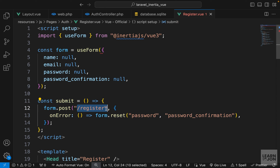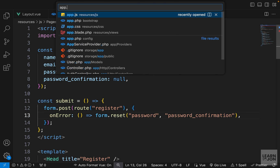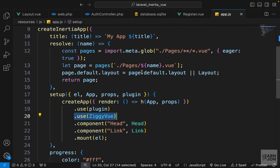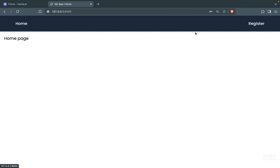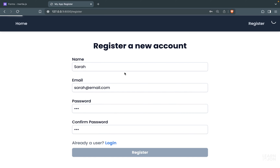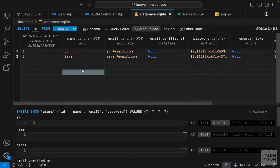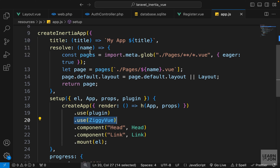One last thing: in our submit method we're calling the route by its URI, but we could use the route helper function and pass the name instead. This works because in our app.js we registered the Ziggy plugin that allows using the route function in Vue. Creating another user confirms it works — we're redirected to the home page and the database now has two users.